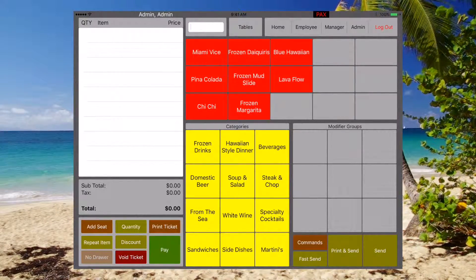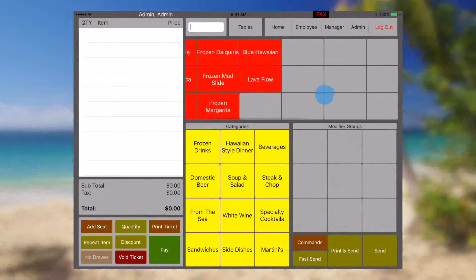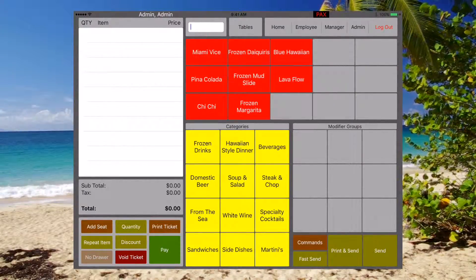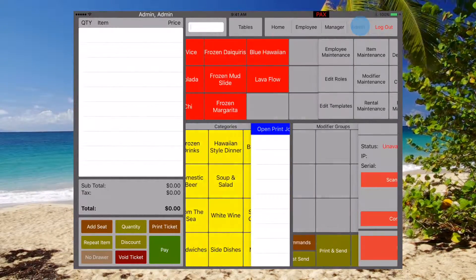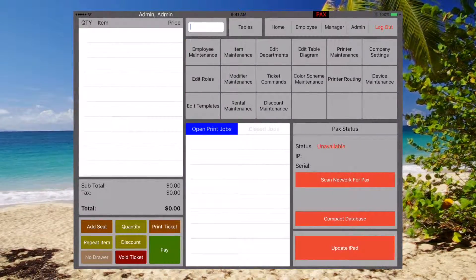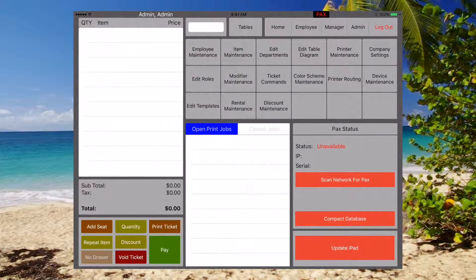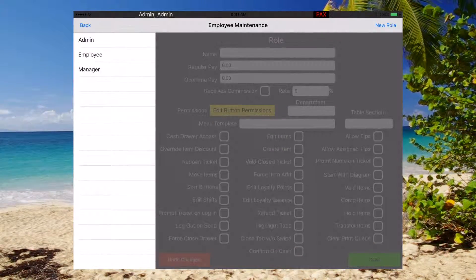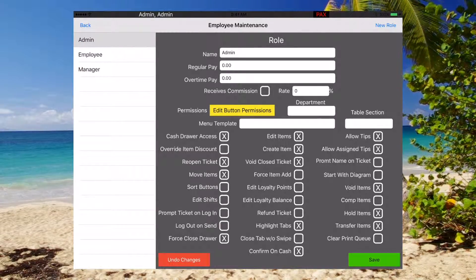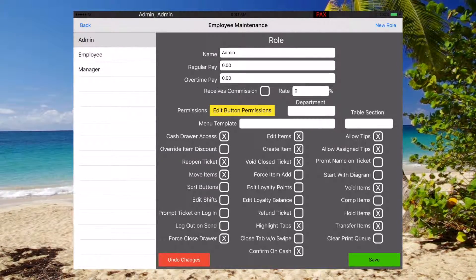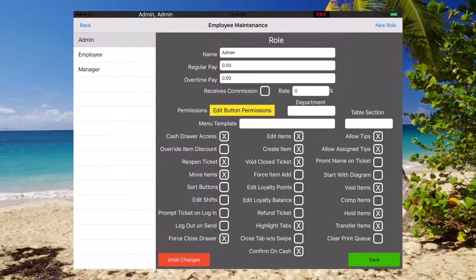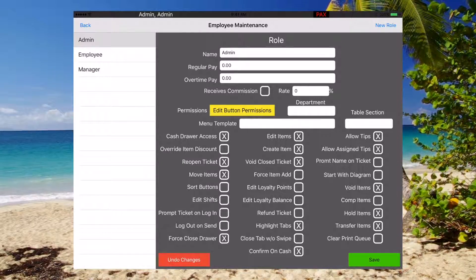I'm going to show you how easy it is to edit these items. First though, make sure that your role that you're using, such as this admin role, has the ability to edit and create items.